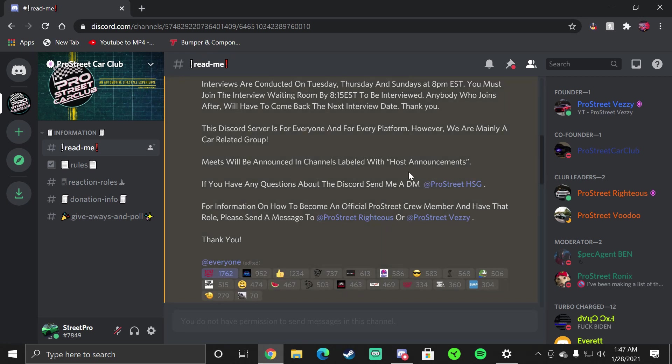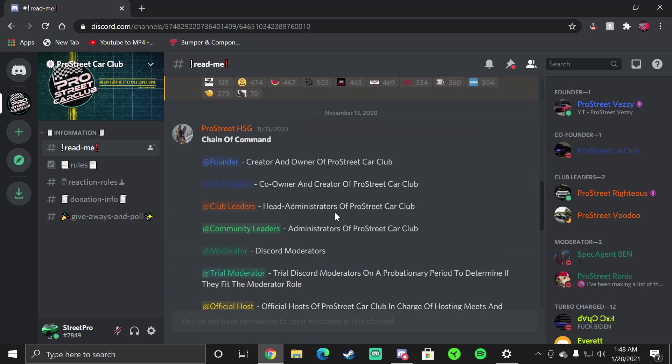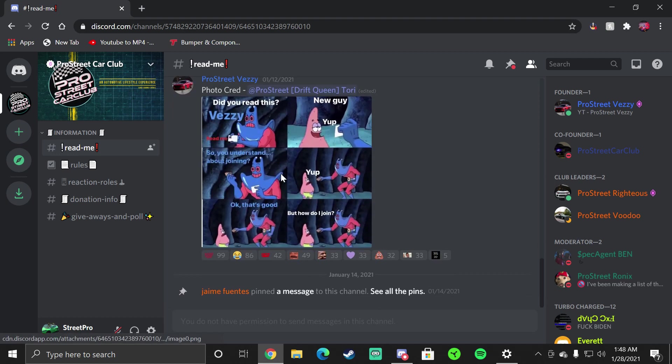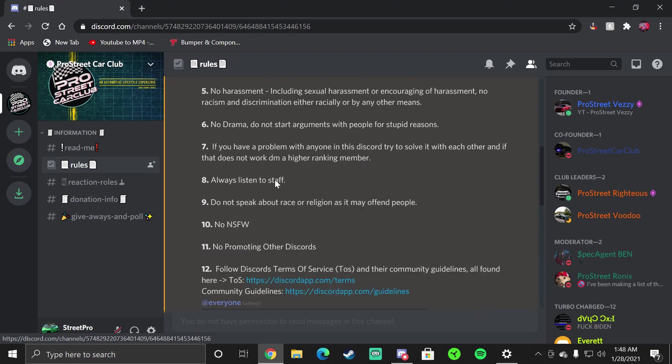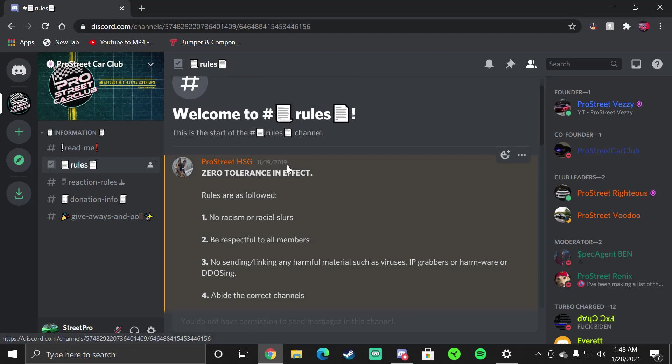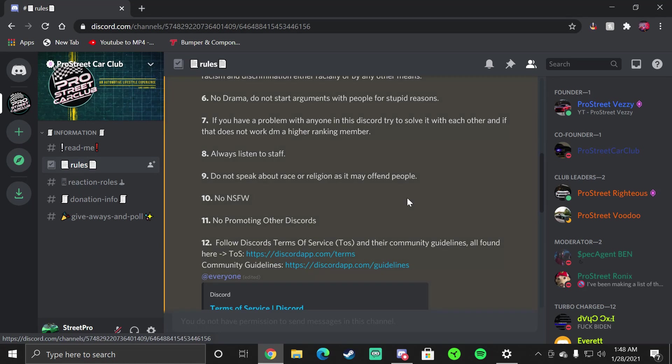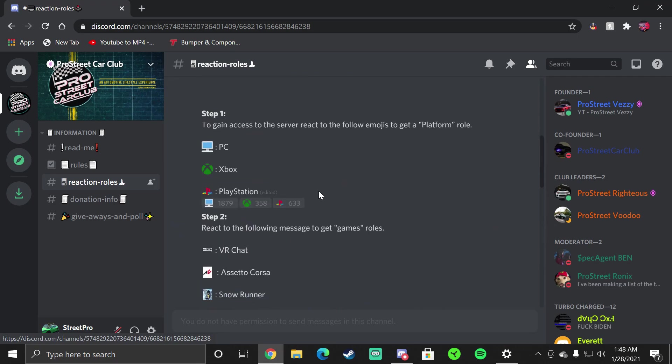Once you've read that, everything else pretty much follows suit. You want to read these as well. If you have any other questions about the Discord message HSG, he'll be able to fix it for you. Anything else that you want to know about ProStreet itself, message me or Righteous or ProStreet Car Club, but I'd say message me before you go message them, chain of command. That just lets you know the status of everything in the server. After you do Read Me, you want to go to Rules.